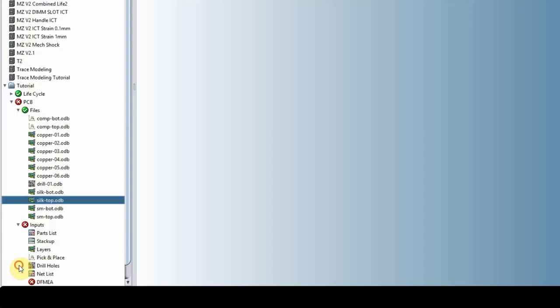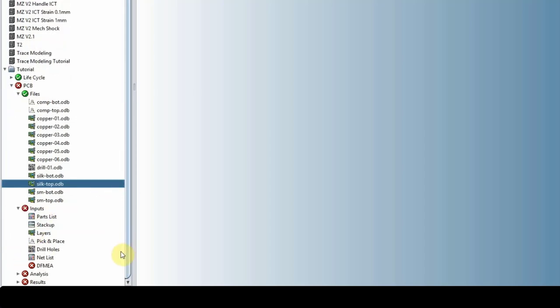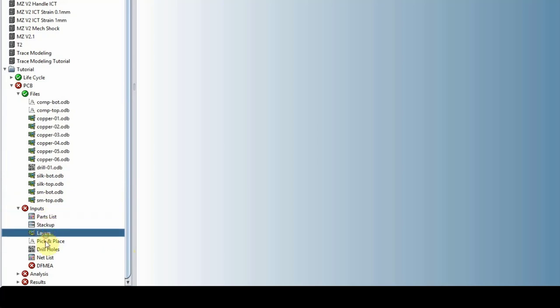Under input, we have the parts list, which includes the build-up material, stack-up, and layers. We'll cover those as well. Once we're ready, we'll run analysis and save the results here.